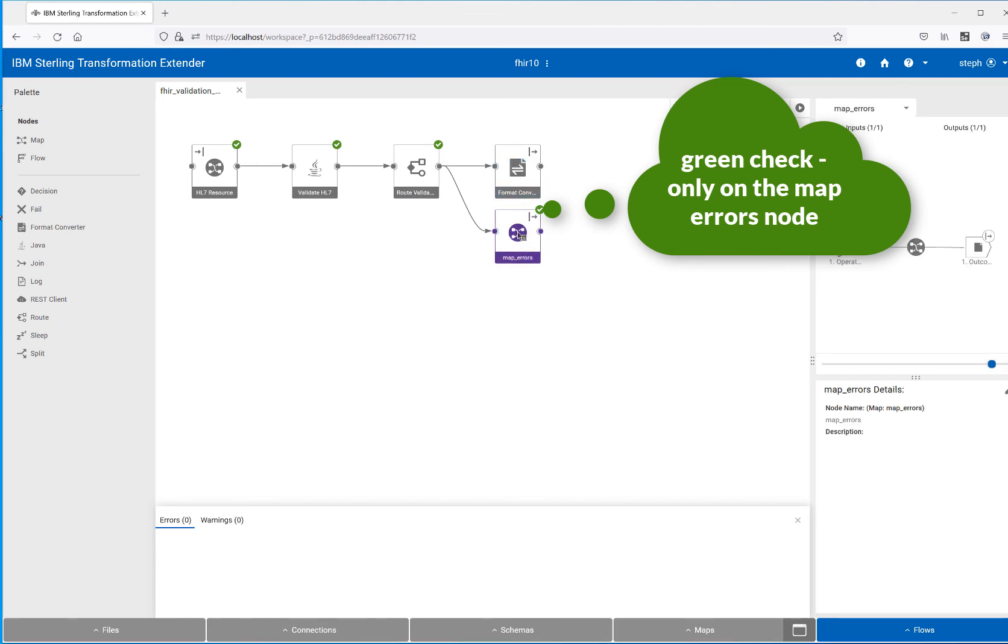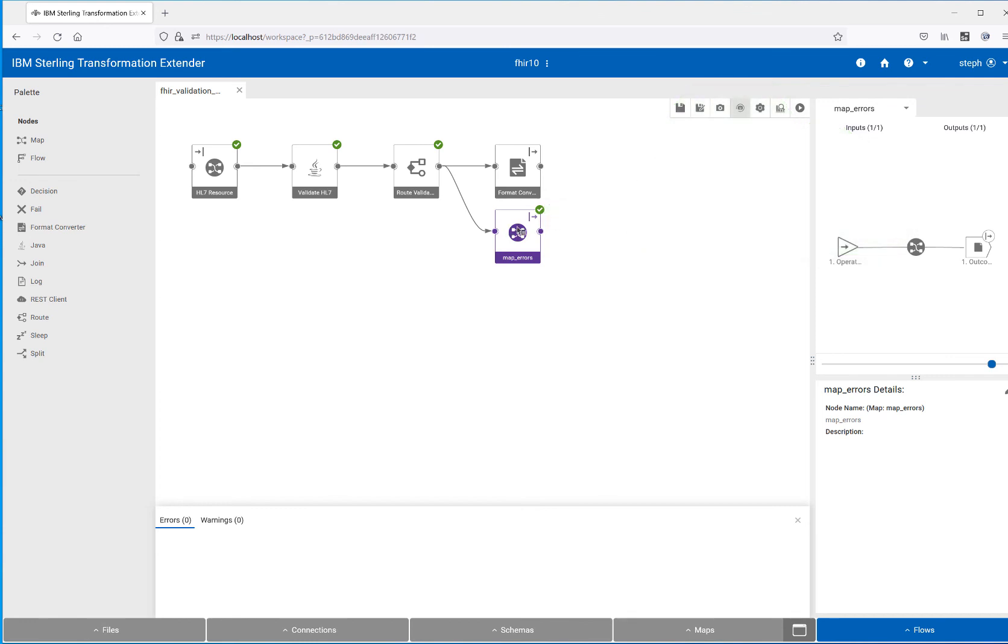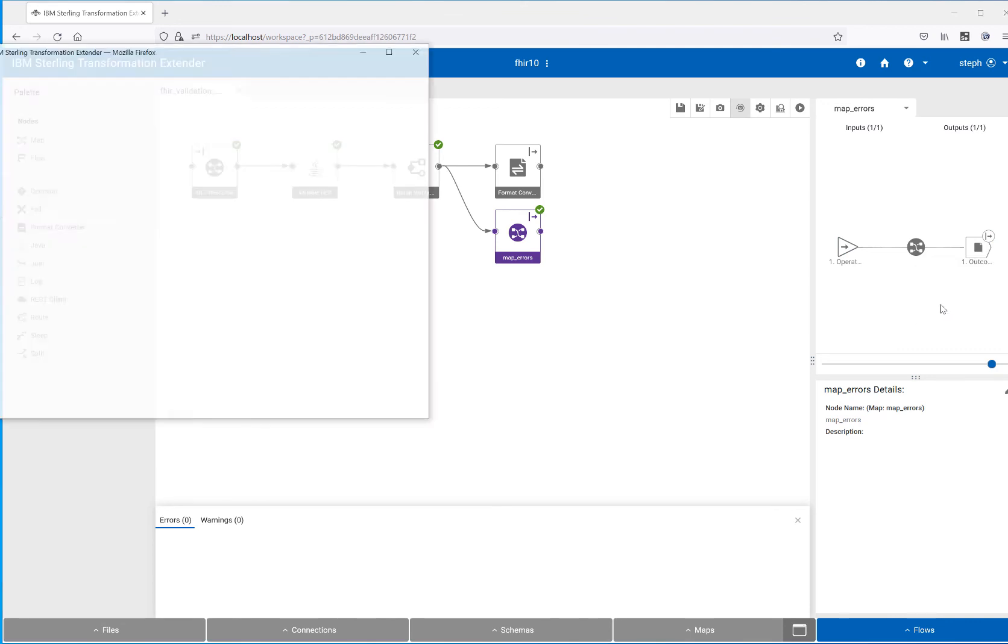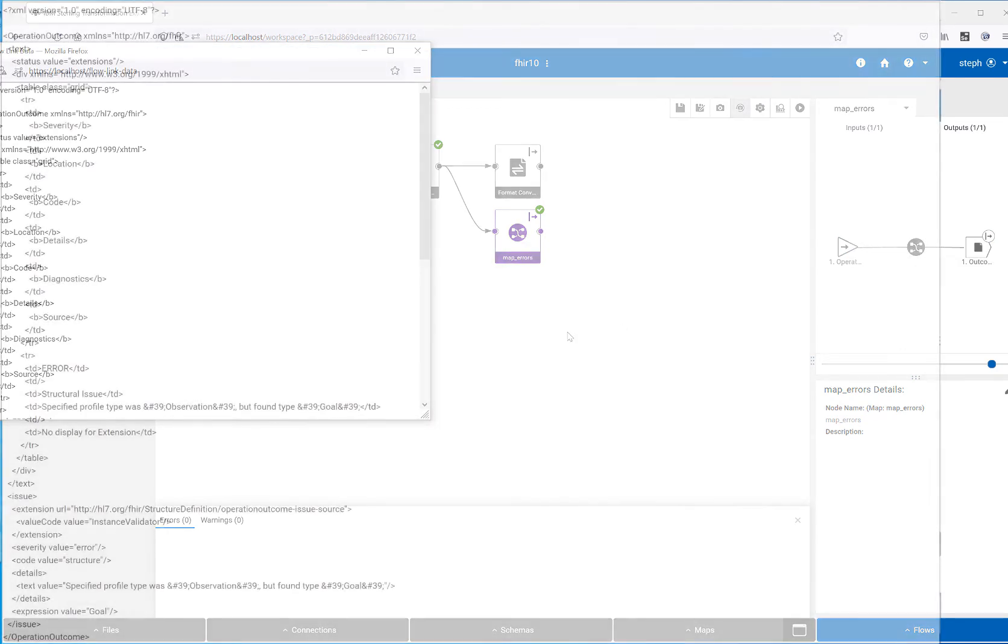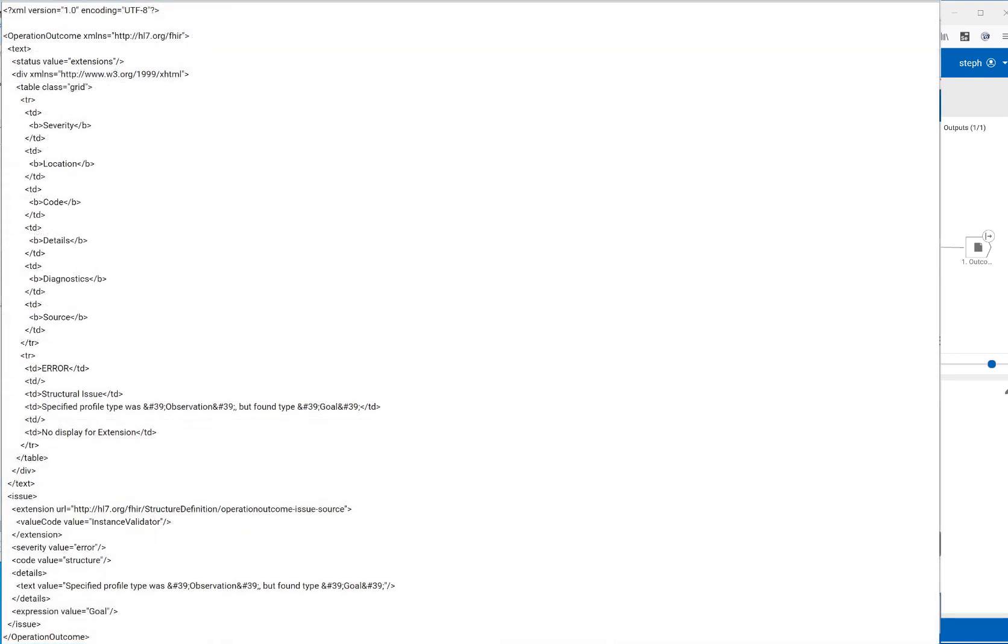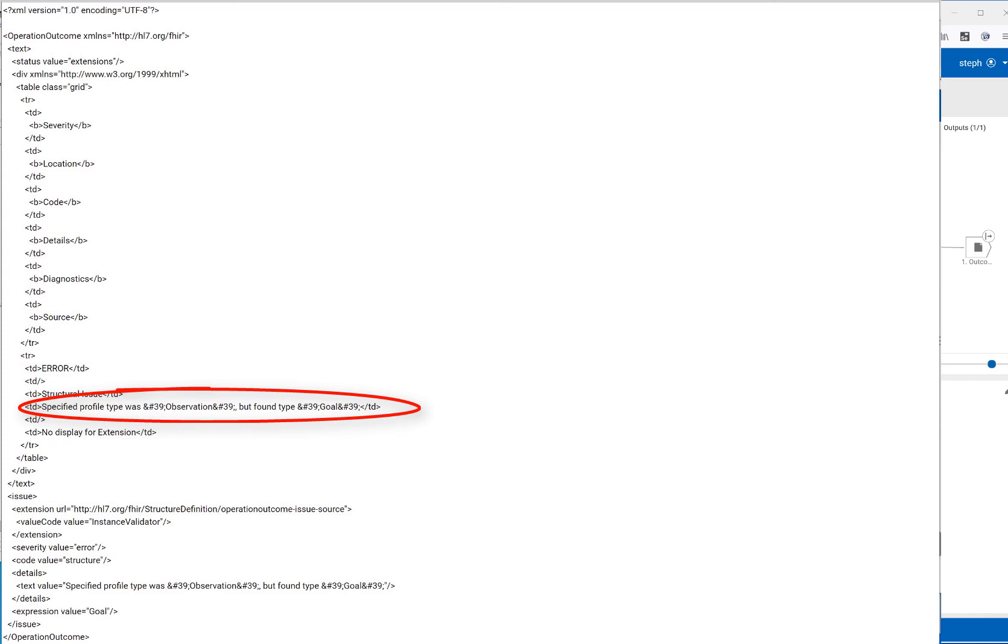And if we quickly look to see what we got in, we got in bad data. And what we reported, if we look at the output from map errors, is we will be told why our data was not good. And here we are, we're actually told that the specified profile was an observation, but the data we actually sent in was a goal. So we got an error.